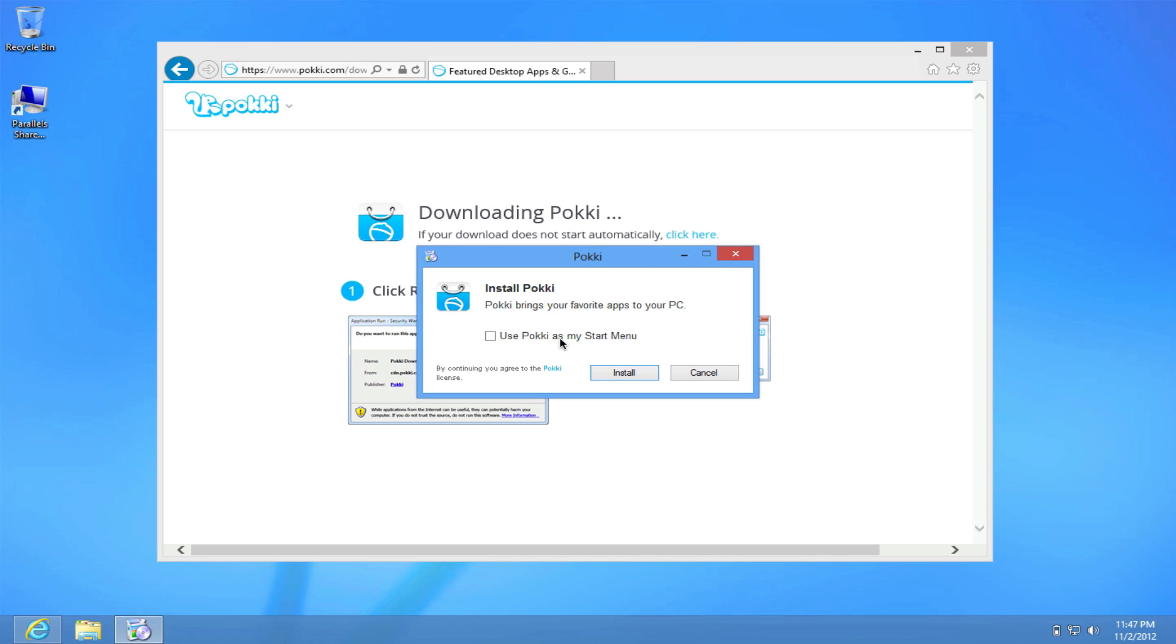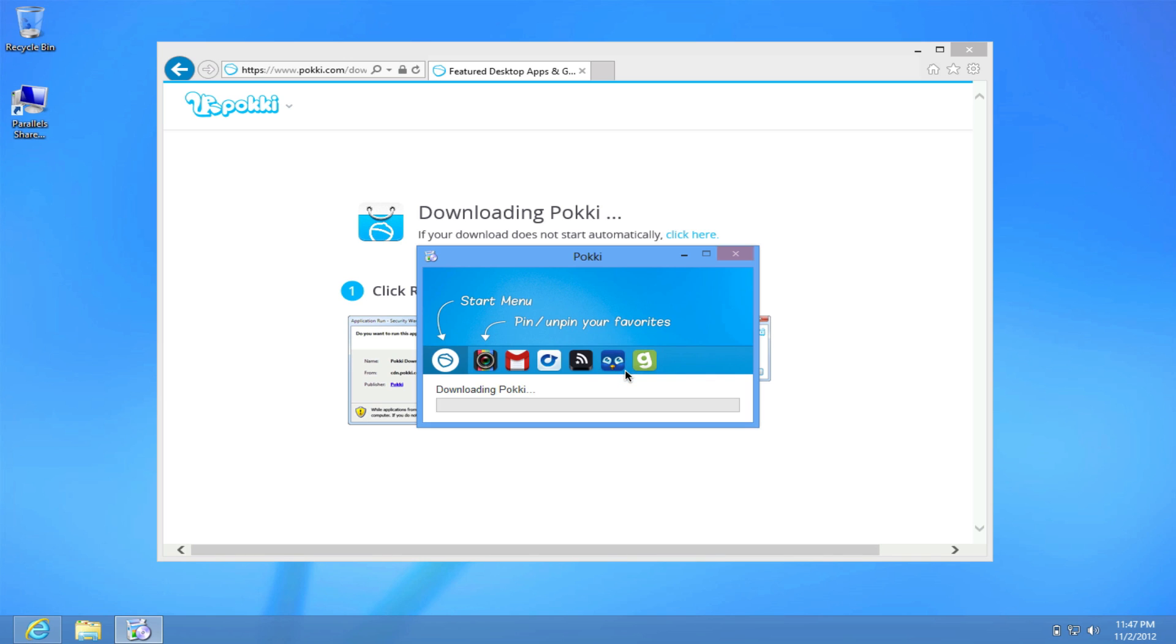Now click on the option that says use Pokki as my start menu. Be sure to click that because that's the only way you can have your start menu back. Click on install and it'll install everything that's required.